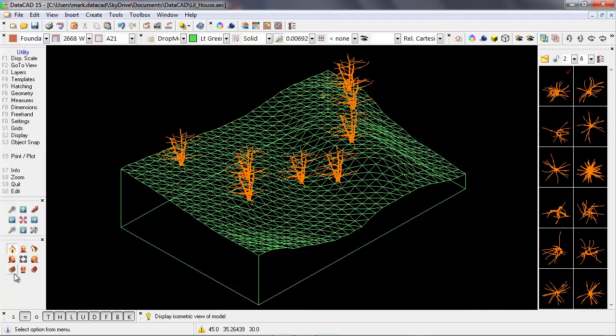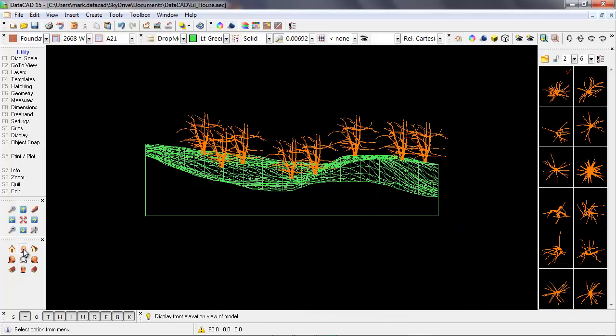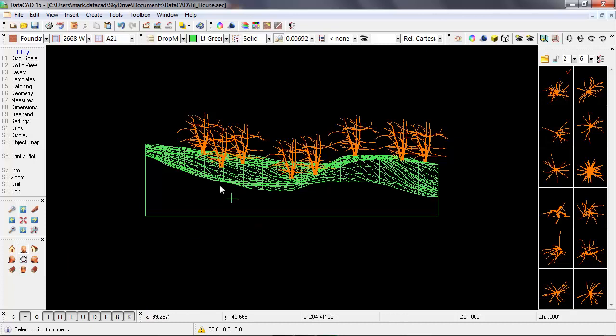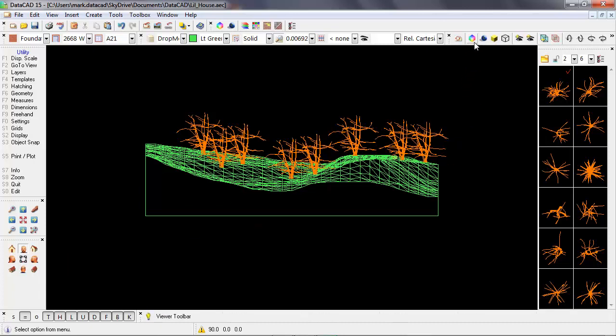Let's take a look at a front elevation view. And again, it looks like they're following the topography very nicely. And finally, let's bring up the object viewer, and then take a look at the trees.